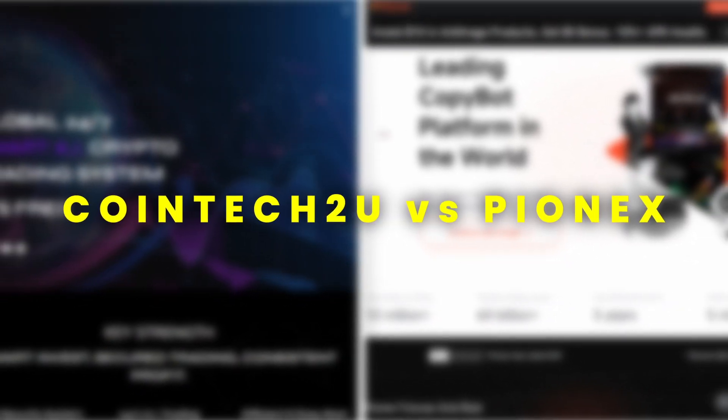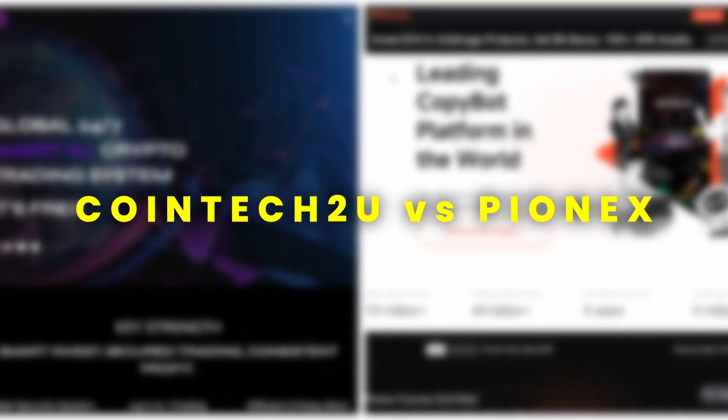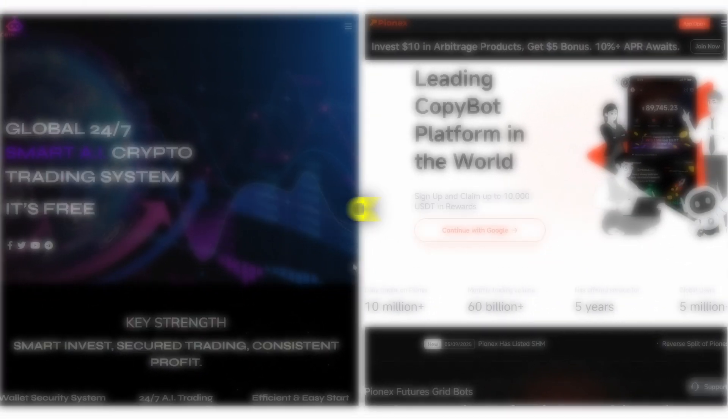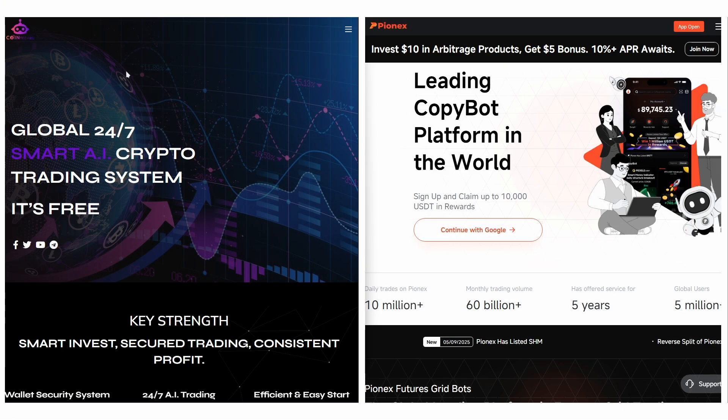Cointech2U and Payonex are two powerful AI-driven crypto trading bots, each catering to different types of traders.